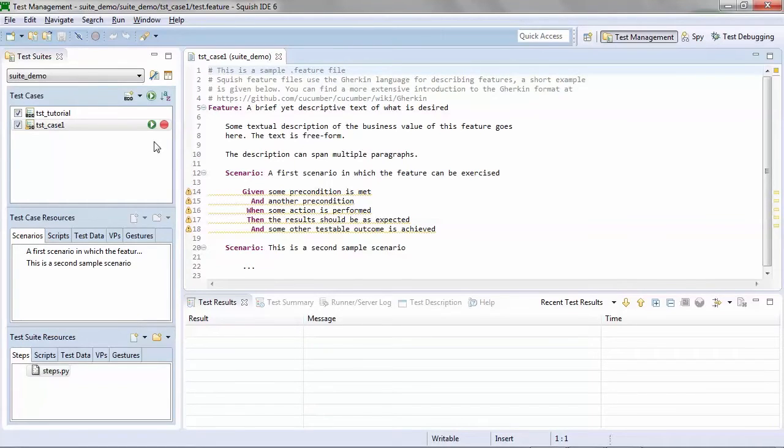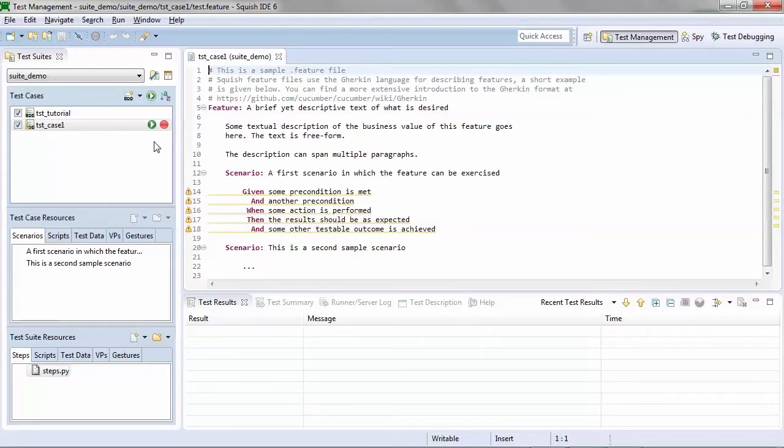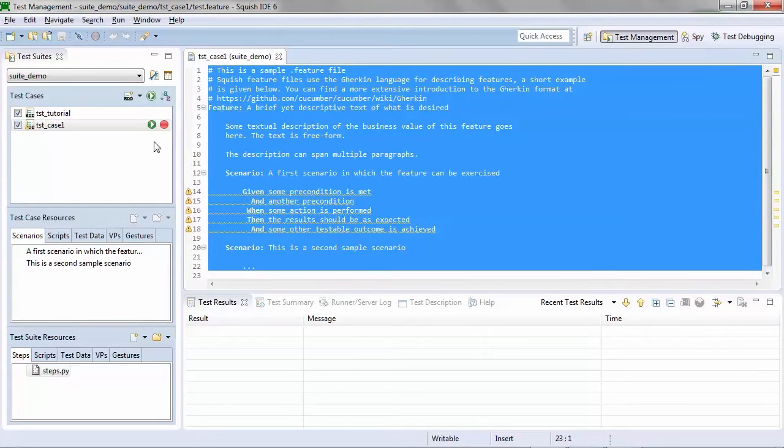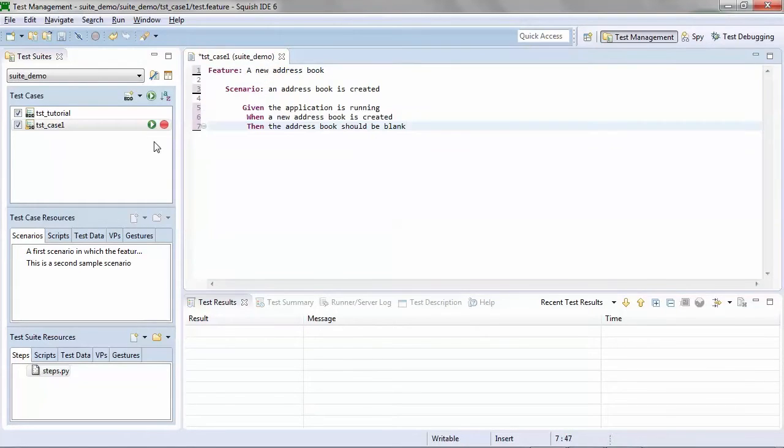Again, you can take an existing feature file that you've written in Gherkin from any other location and copy and paste that, or you can begin writing your feature file here. I've simply copy and pasted my feature file.